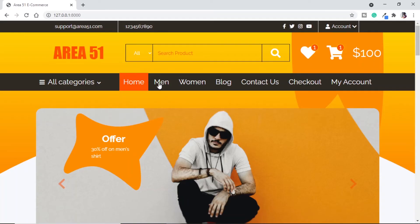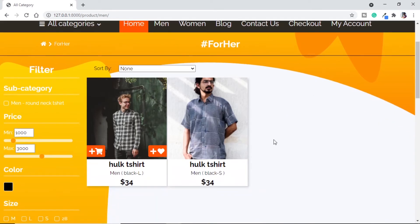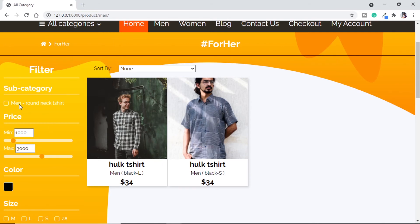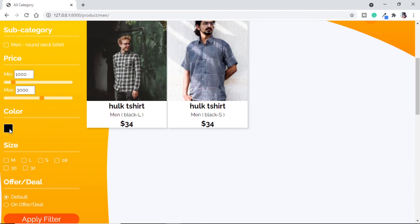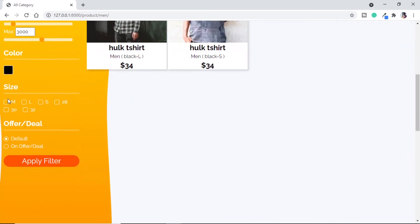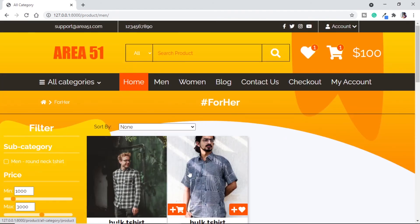Let's check the webpage. Going to Men, we get the products as expected. In the filter section, we have 'Men Round Neck T-shirt' as the only subcategory. For colors we have one color. For sizes we have M, L, S, 28, 30, and 32 — M, L, S for T-shirts and 28, 30, 32 for jeans across all categories. At the bottom we have offer or deal as radio buttons. We can click offer and apply the filter. Product population and filter population are now done.